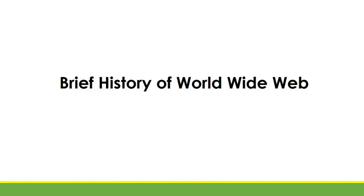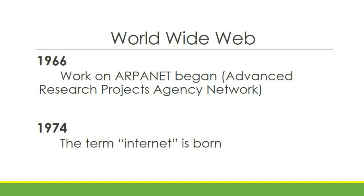Brief history of World Wide Web. In 1966, work on ARPANET began. ARPANET is a simple military computer network.